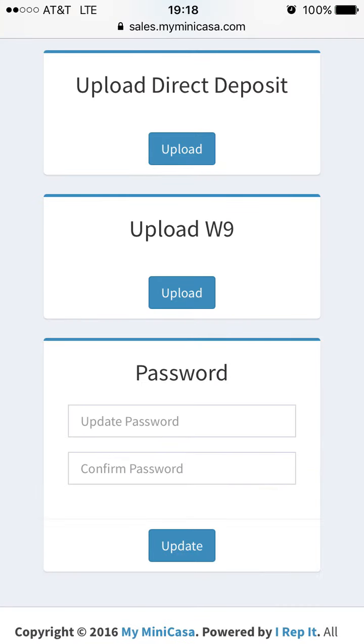Nearing the bottom of the page, you will see a place to upload your W-9 and direct deposit forms. These forms ensure that you will be paid for all of the sales that you make.